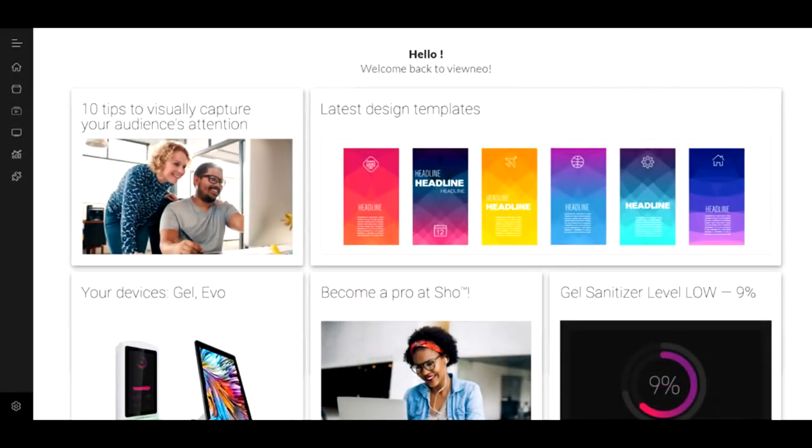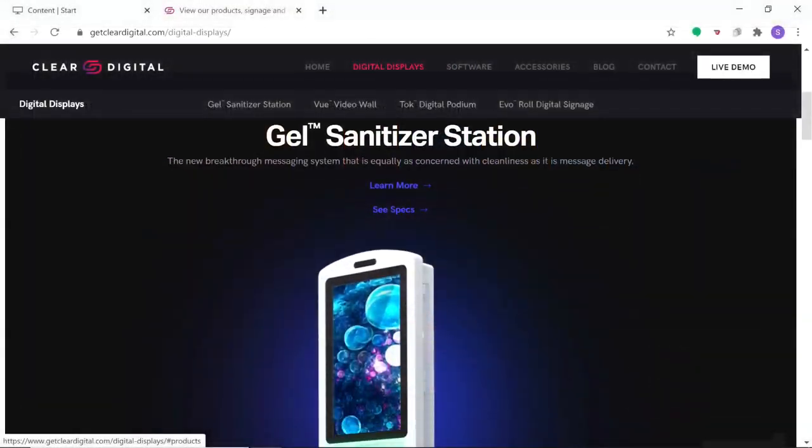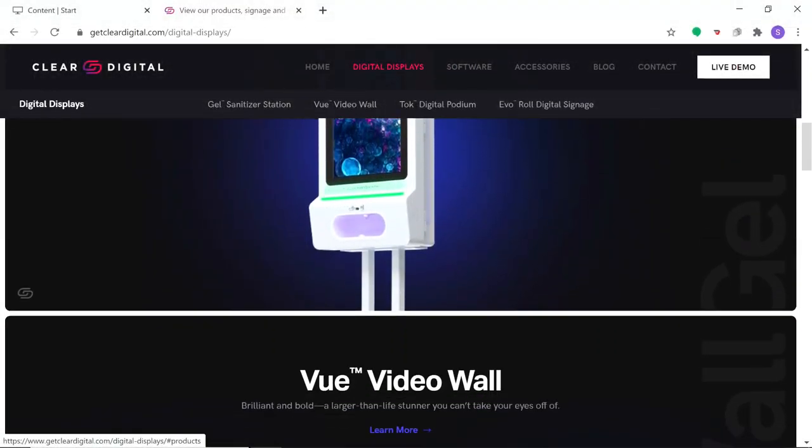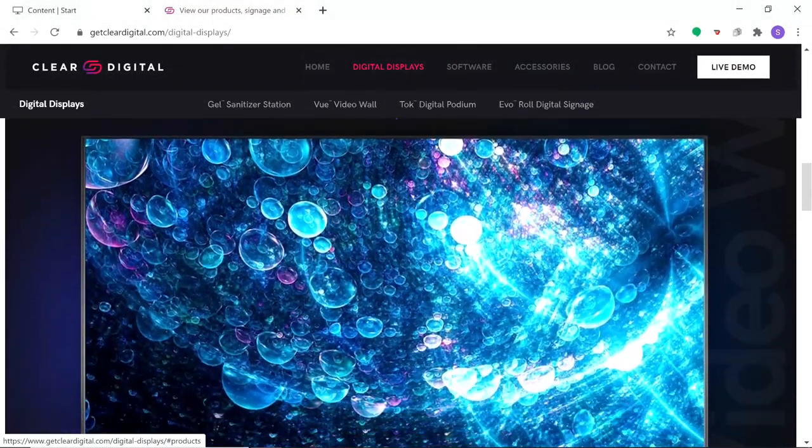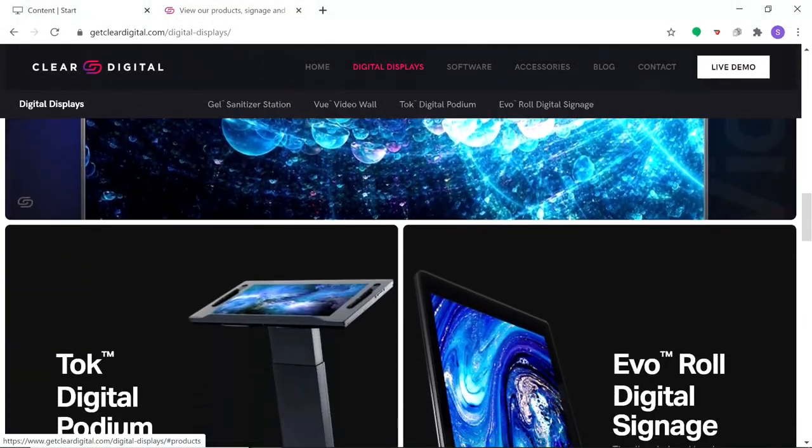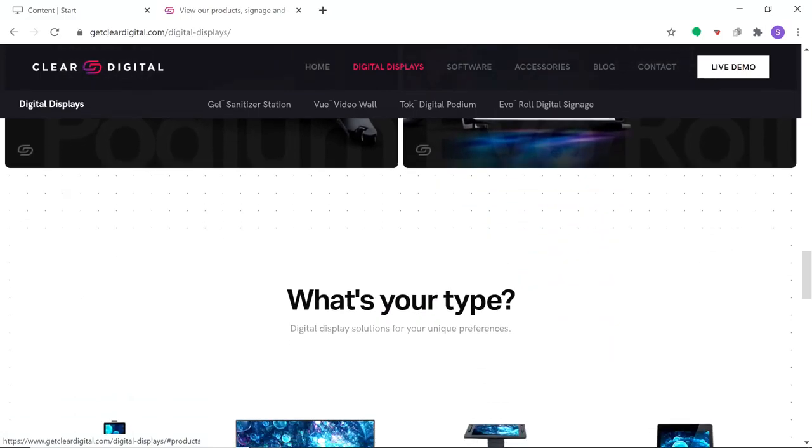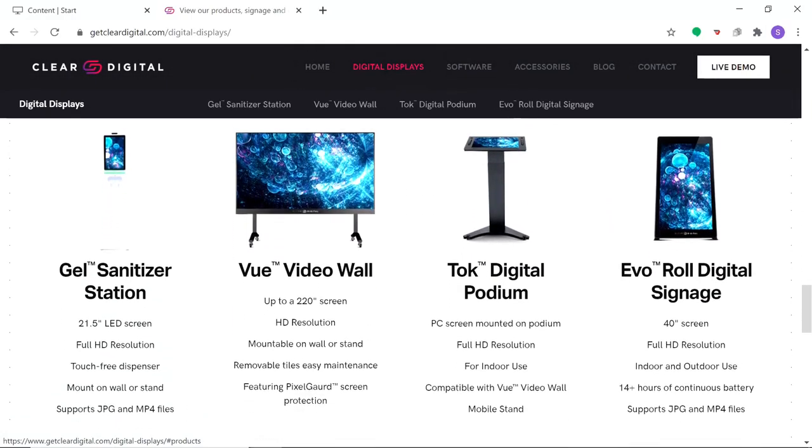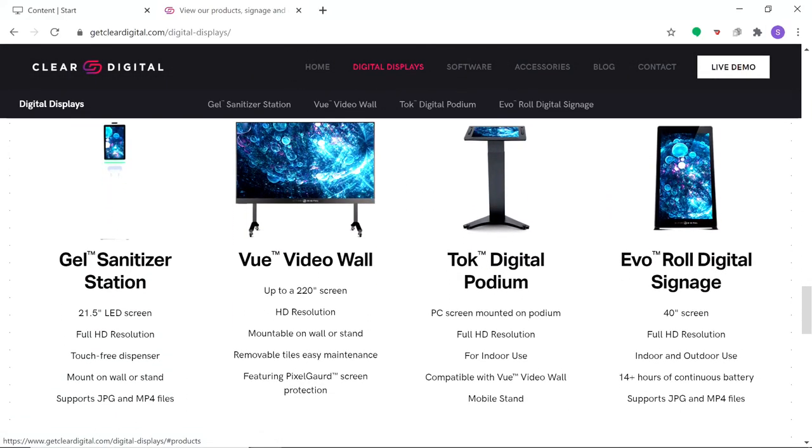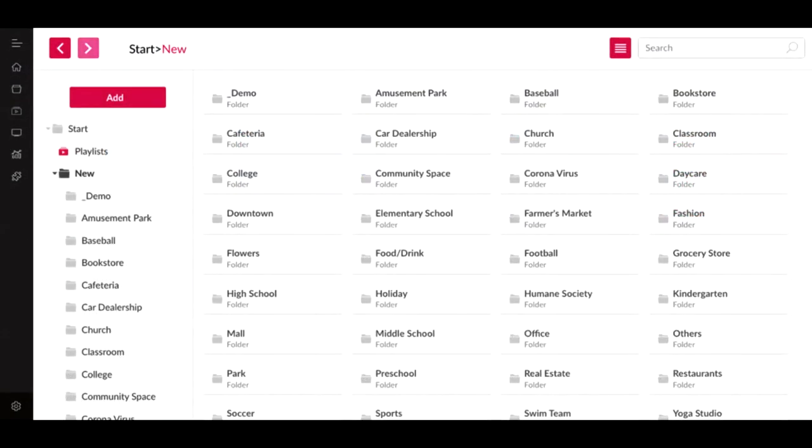Want to update your messaging quickly and conveniently? No problem! Show's cloud-based software works seamlessly with Clear Digital products or third-party displays, allowing you to connect remotely and manage your digital display content directly from your computer's web browser.